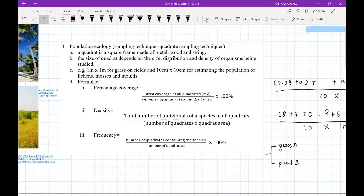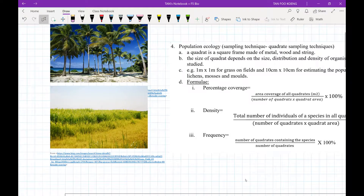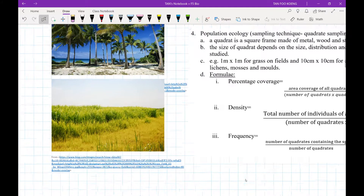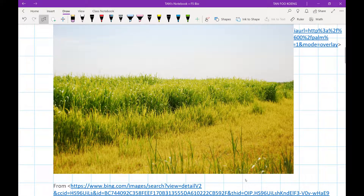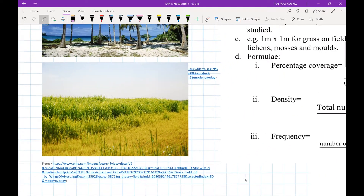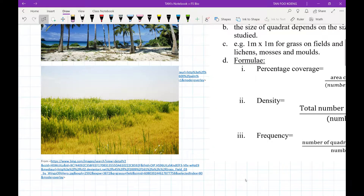There are three formulae that come with this quadrat sampling technique. The first one is percentage coverage, the second one is density, and the third one is frequency. Percentage coverage is used when you can't differentiate each individual plant — for example, like grasses which are so dense it would take years to count them. So it is impractical to use density in that case, and we use percentage coverage instead.